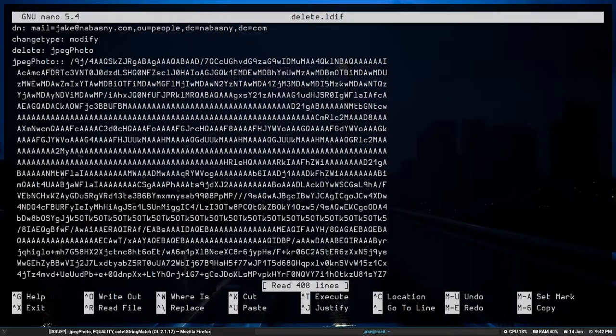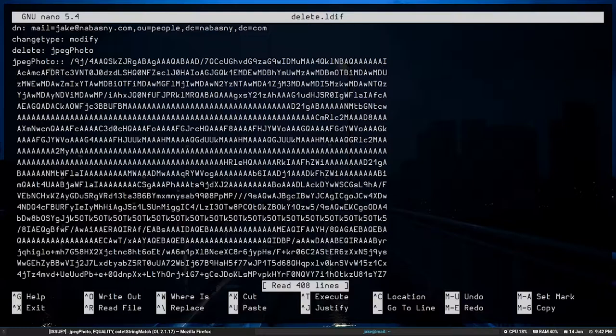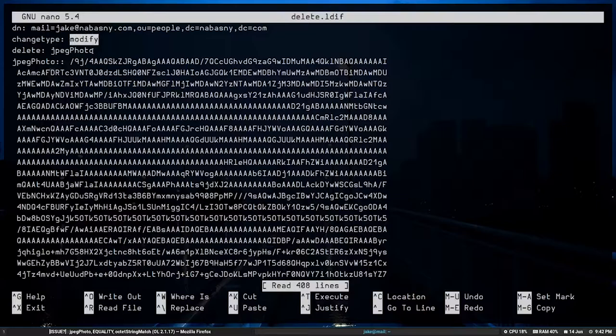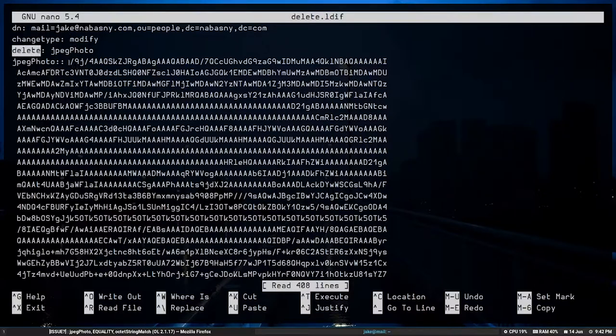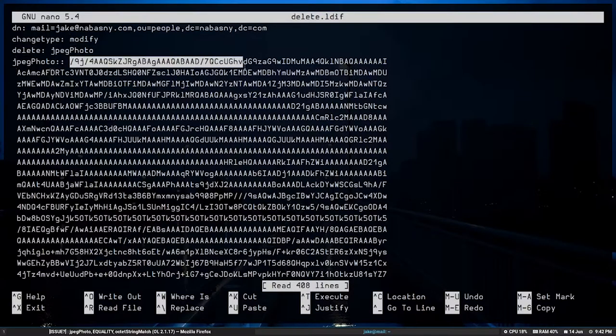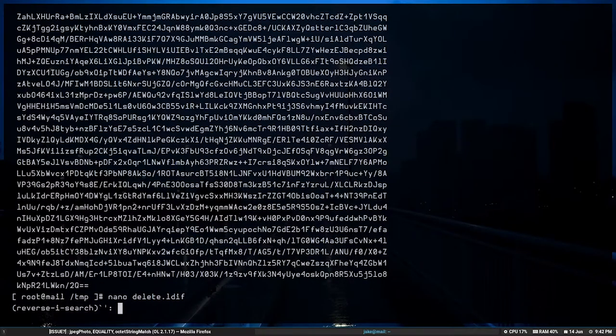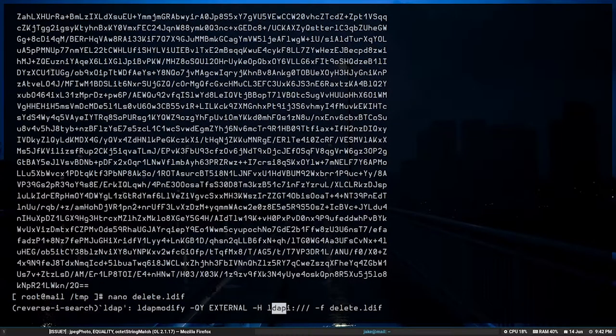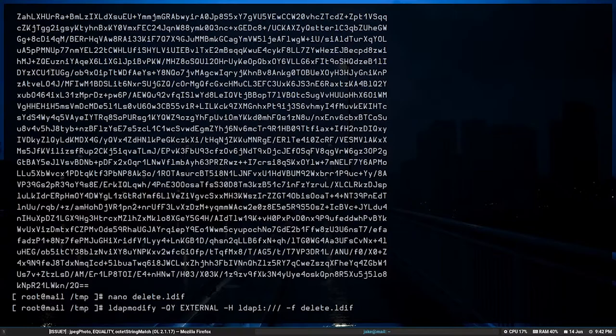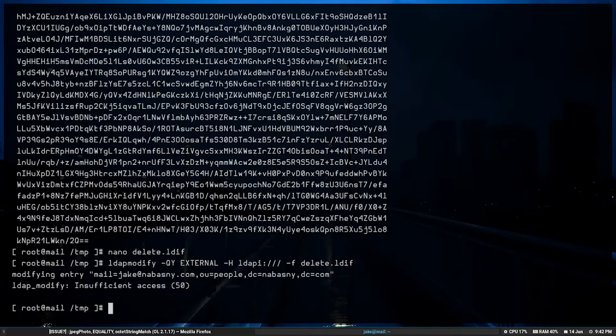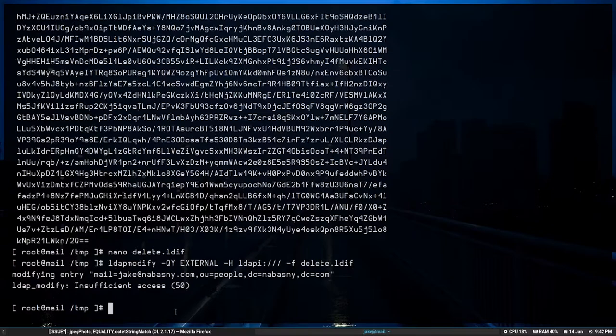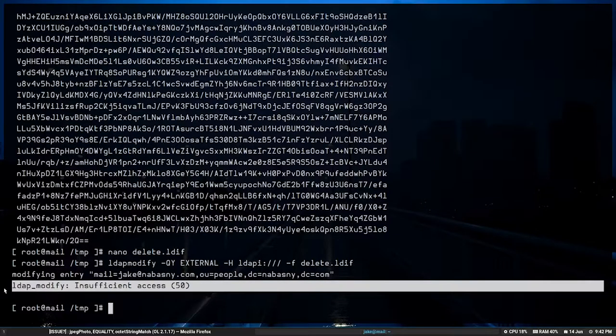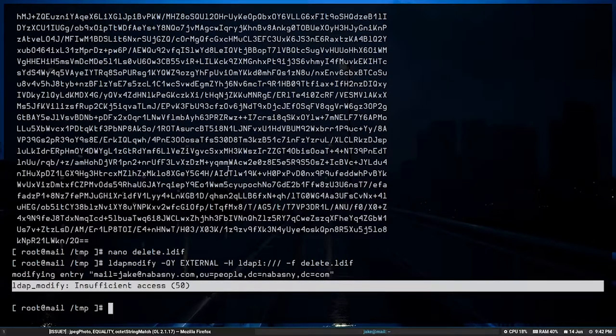Here's a query that's going to help us delete the photo in our LDAP directory directly from the command line. So you can see I'm deleting the JPEG photo for this user. There's all the information. We'll run the query using LDAP modify, loading in that LDF file, and you'll see we get a new error this time, but still an error, insufficient access. So what is going on here?